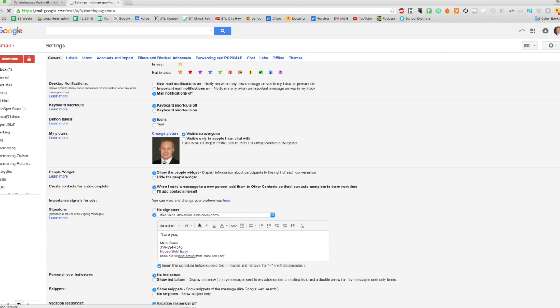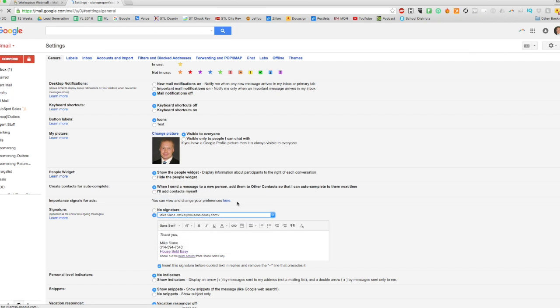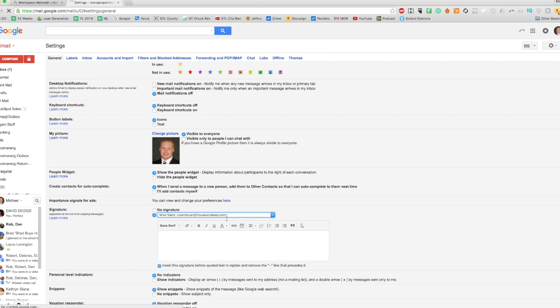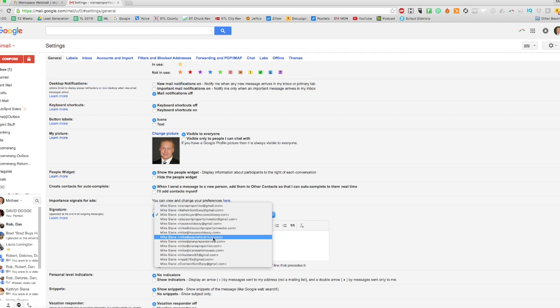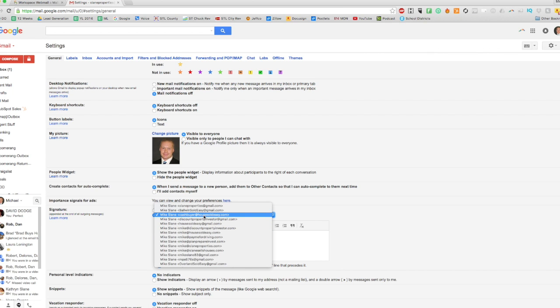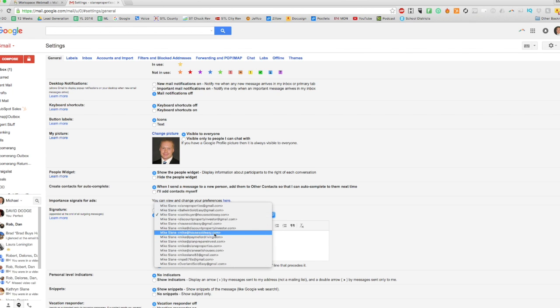Okay, now let's go down and see. Yeah, so Cash Buyer Household Easy has no signature, so I would set up a signature similar to the one I use for my primary. So let's go ahead and look at mike@householdeasy.com.